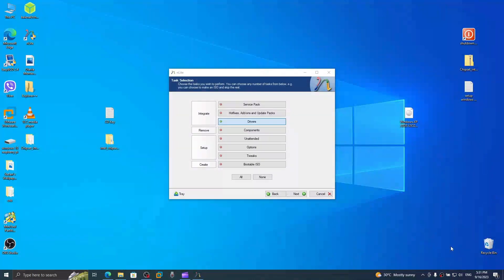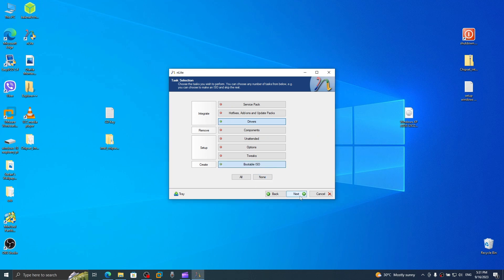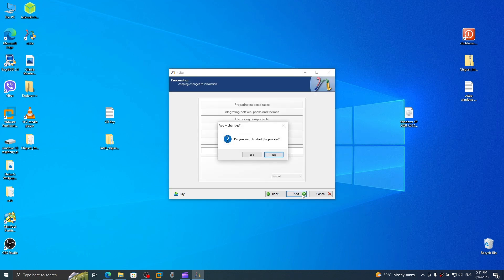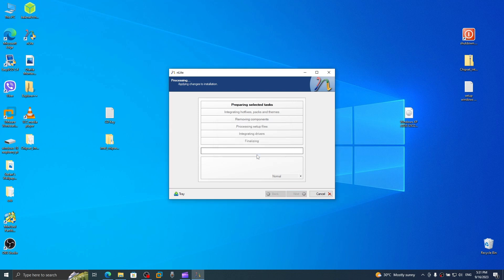So what you need to do right now is select Integrate Drivers and Create ISO, then click on Next. Here is the driver — I'll click on Next and start the process. This will finalize the ISO and make it bootable. Now we'll do some other stuff after this, so I'm going to time-lapse this.